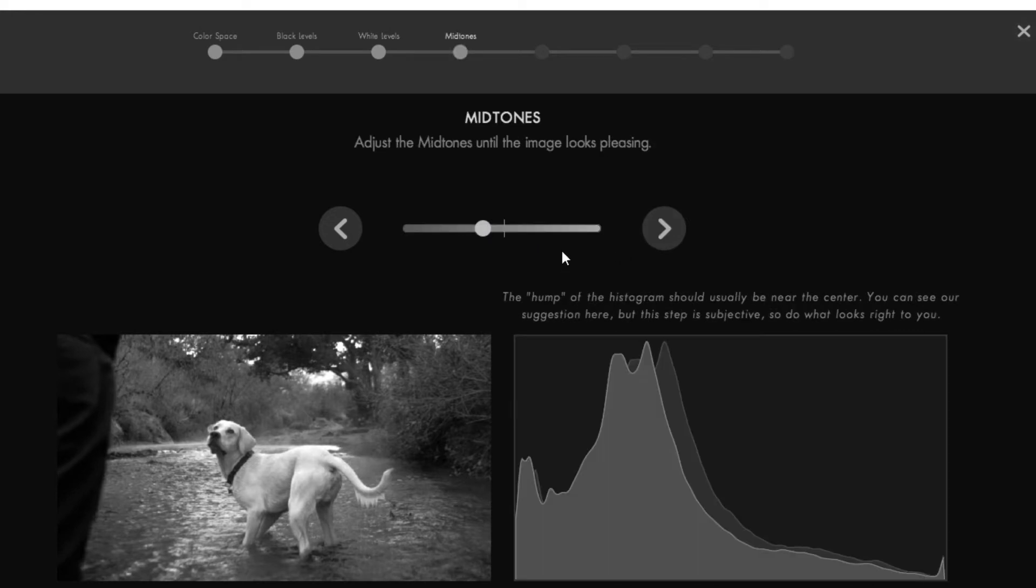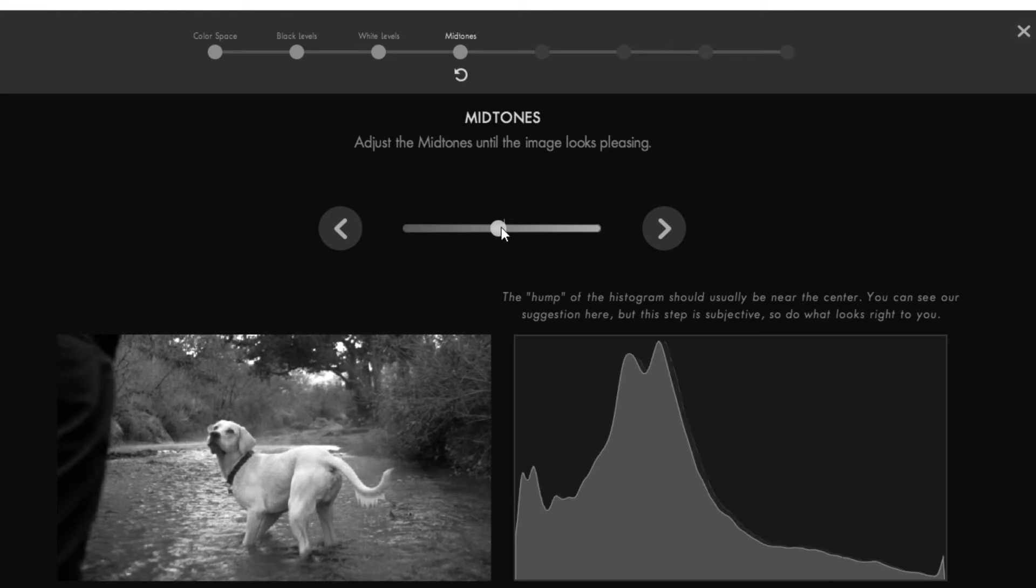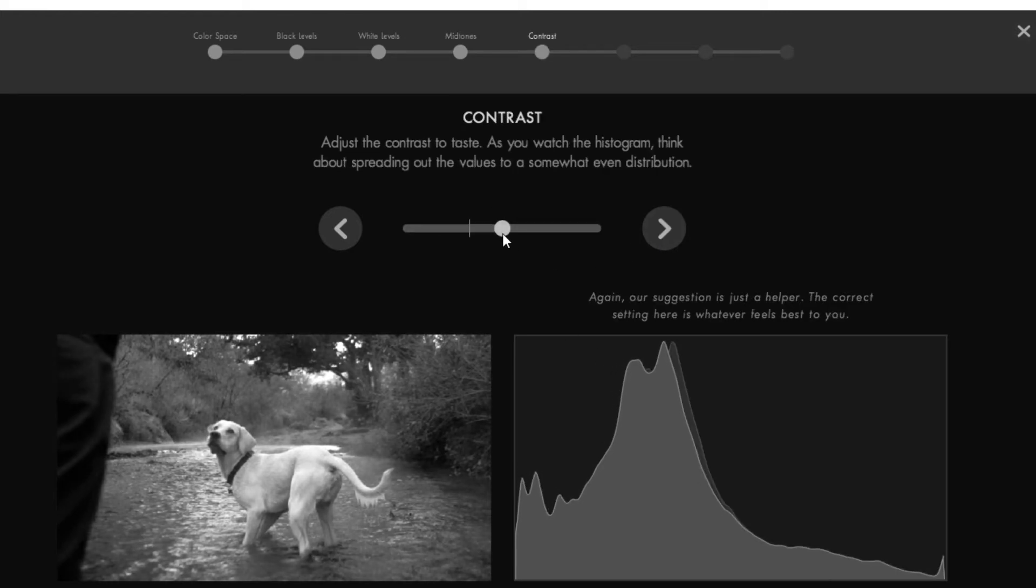For midtones, try to match these two lines with each other. Do the same for contrast.